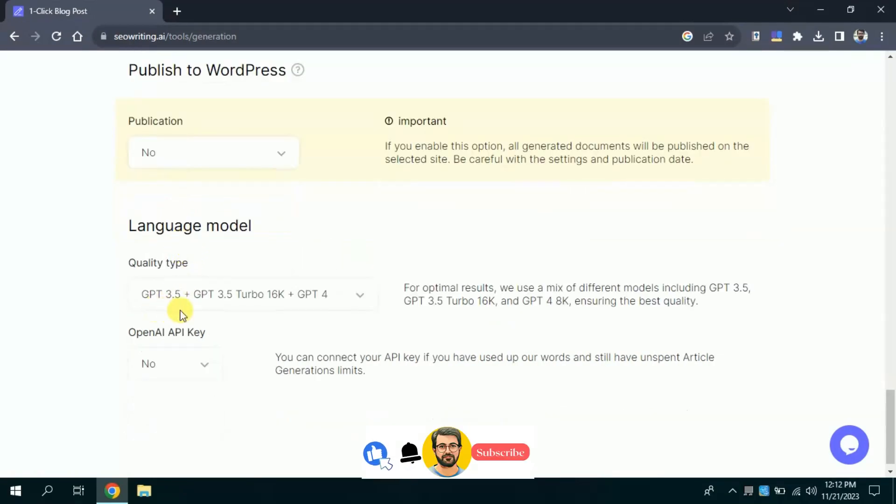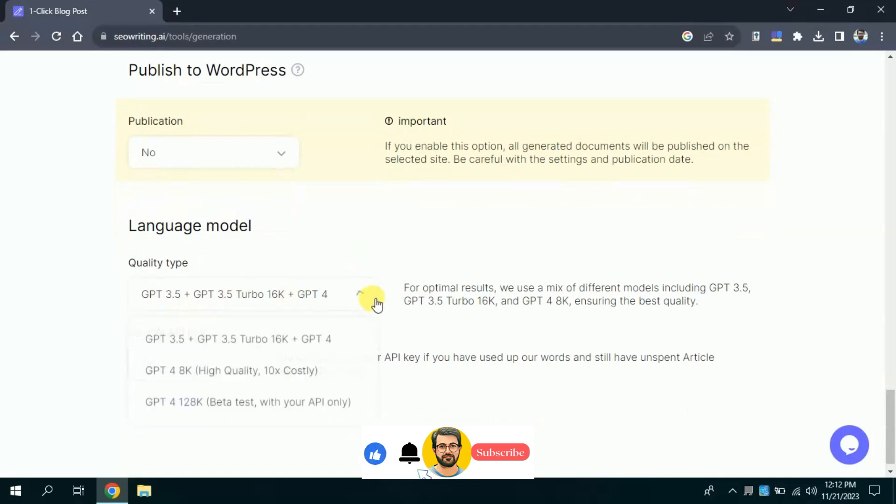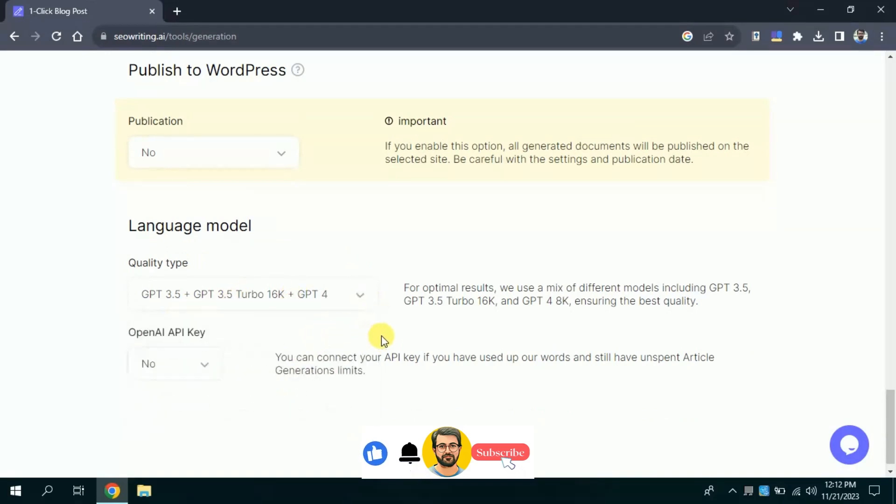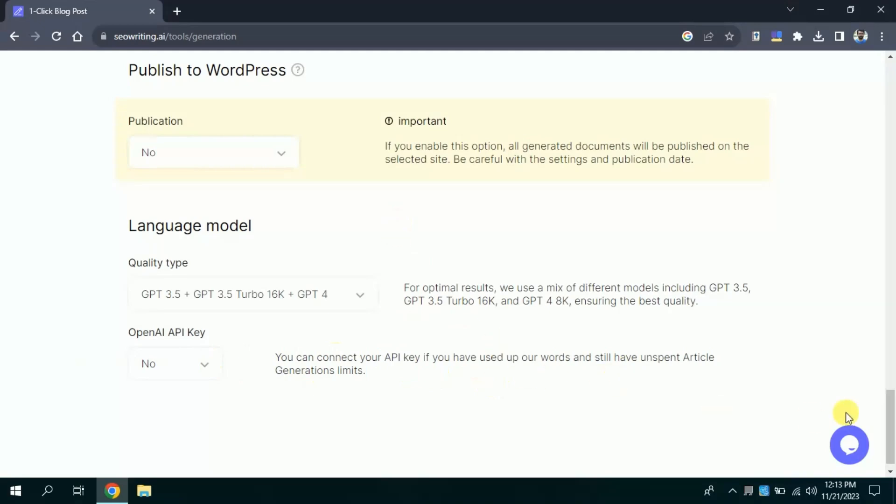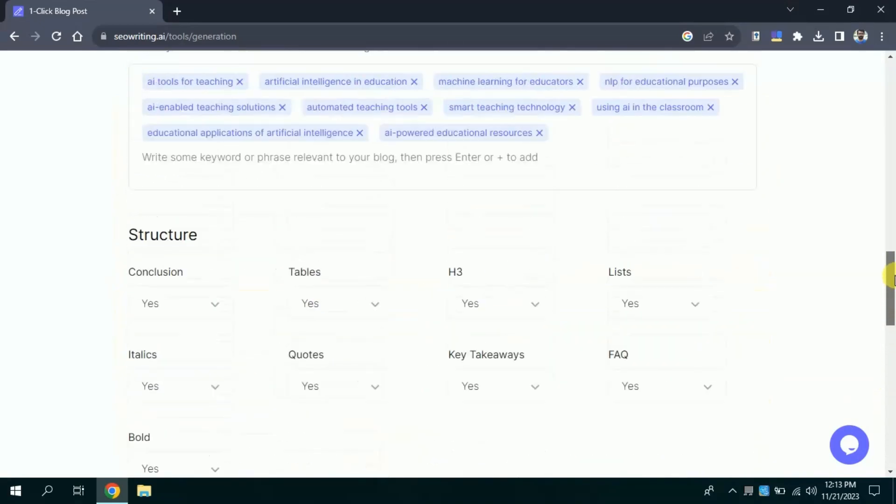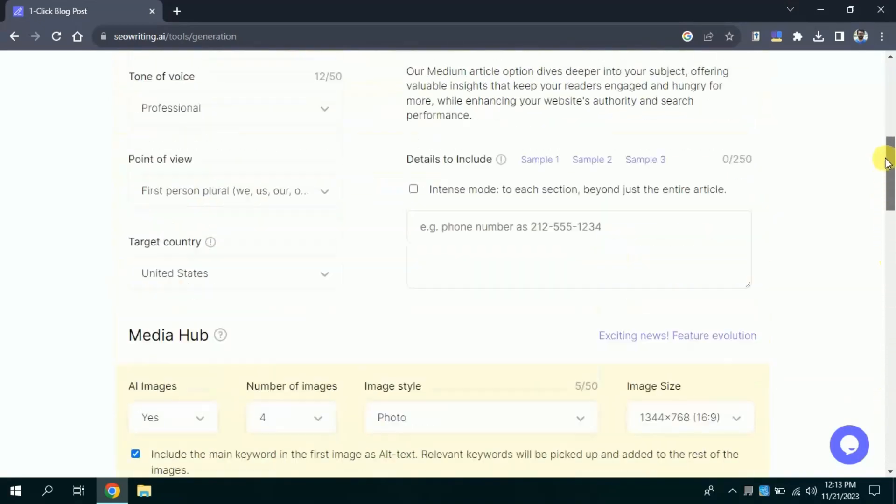Then we have language model. Here you can see it uses various language models to bring forth quality result. Then lastly we have this option I will choose no since it asks about API key.